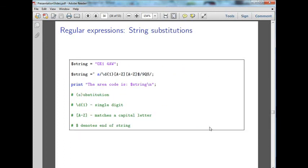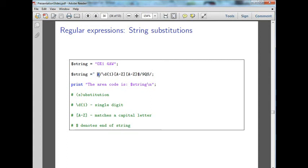What about if we want to take part of a string and change that bit of the string? We do a substitution. We're calling for a regular expression, but this time we're using S for substitution. Then within the first set of forward slashes, we're looking for a number followed by two capital letters.